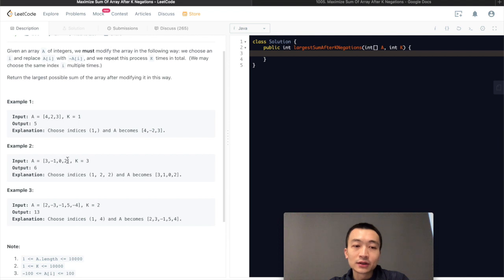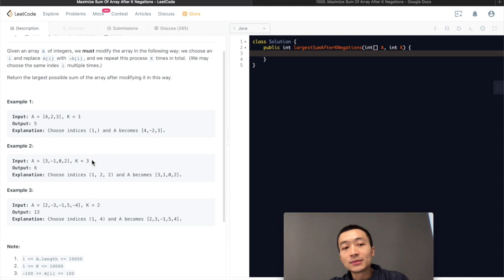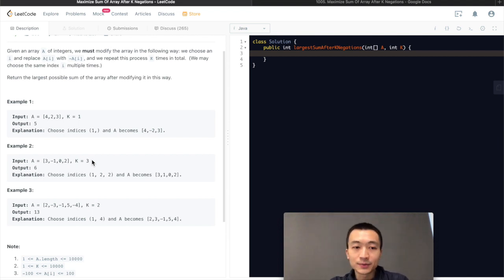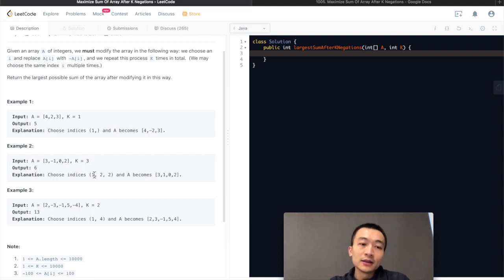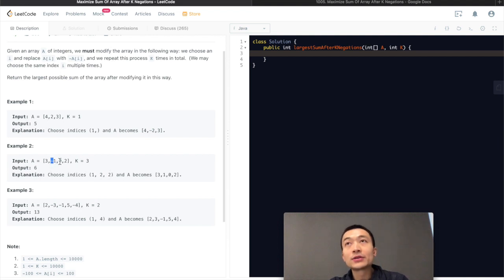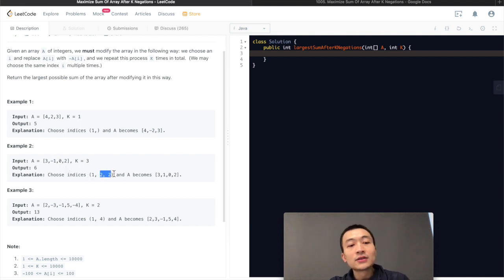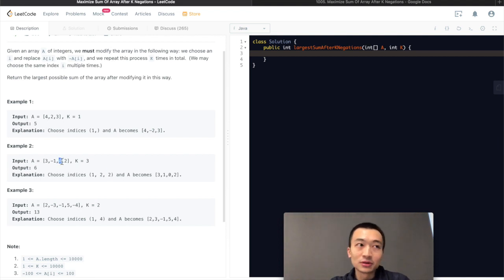Example 2: k is not equal to 1. k equals 3, which means we need to negate elements in the array three times, and then find the largest possible sum. The largest possible sum for example 2 is 6. How do we get there? We choose indices 1, 2, 2. Index 1 — we flip the negative number to be positive. Then we flip index 2 twice, which means we flip it to minus 0 and back to positive 0.